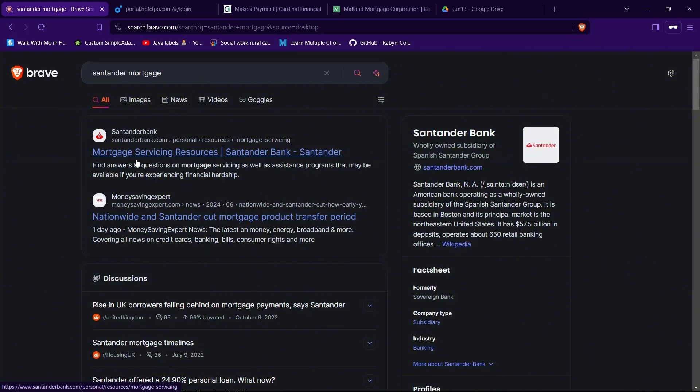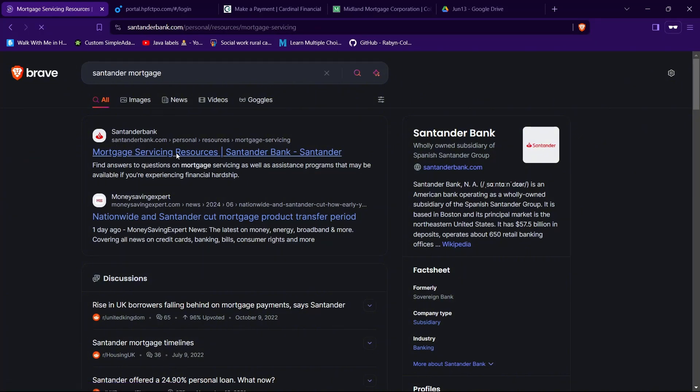Then tap on the website having URL as SantanderBank.com. In my case, it's the first one. And now we are on the official website of Santander.